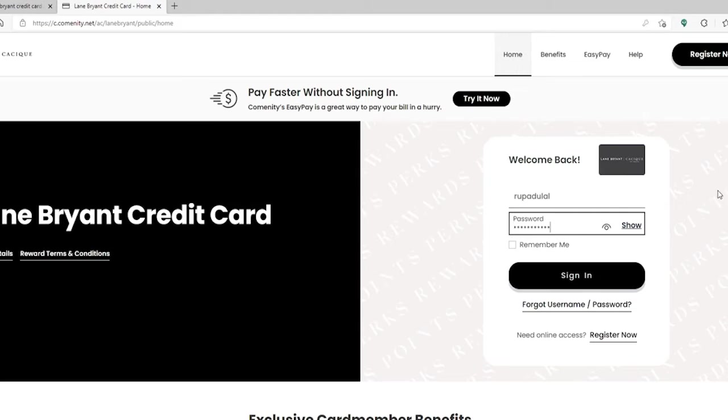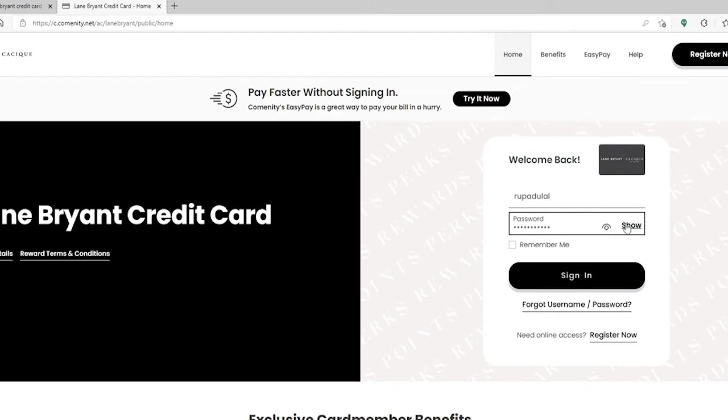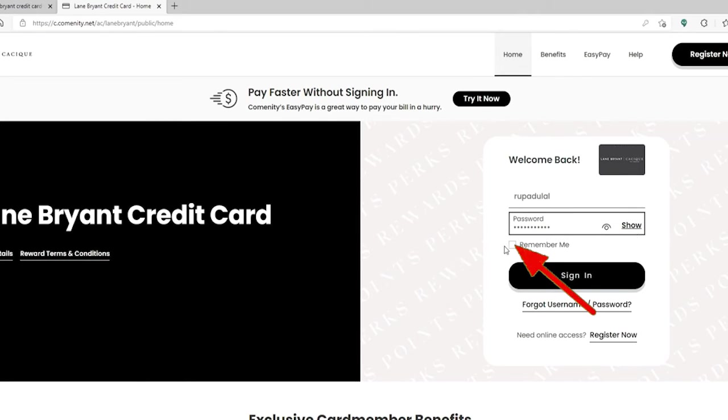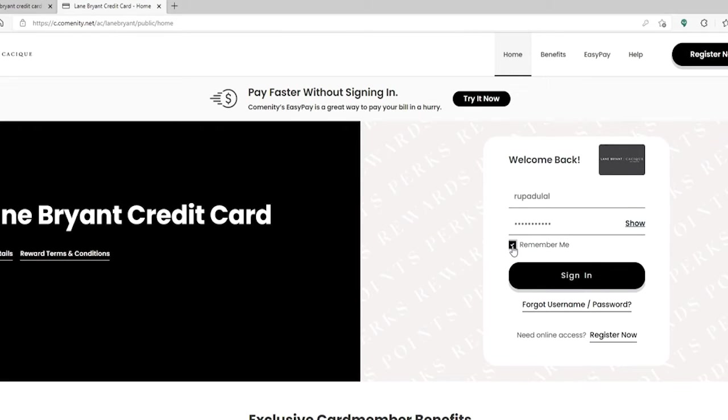Double check your password by clicking on this little icon or the show link at the right hand side of the password box. If you'd like the system to remember your username, click on this remember me box. But if you're using a public device or a shared computer, make sure to leave this unchecked before logging in.